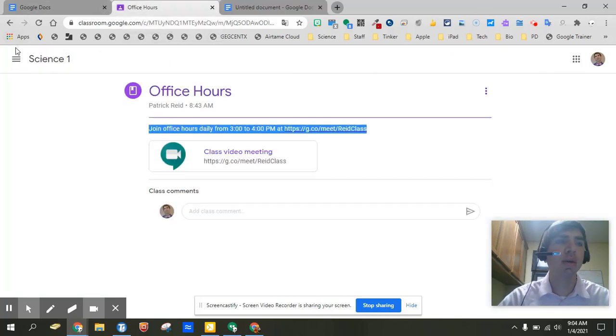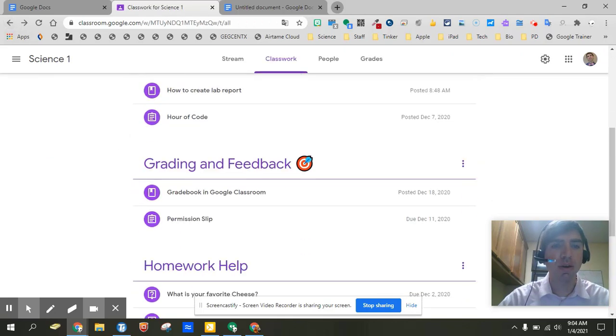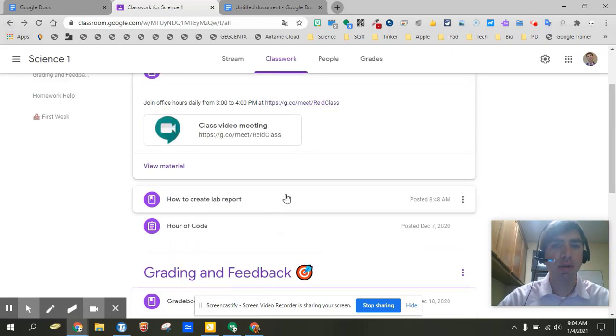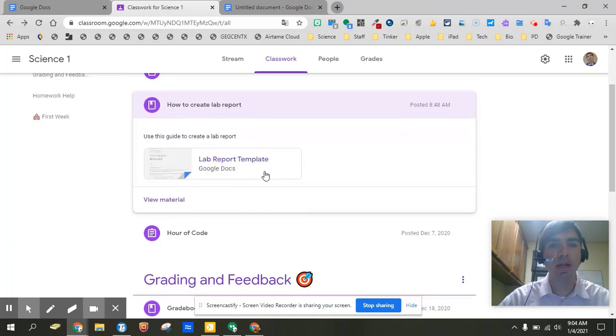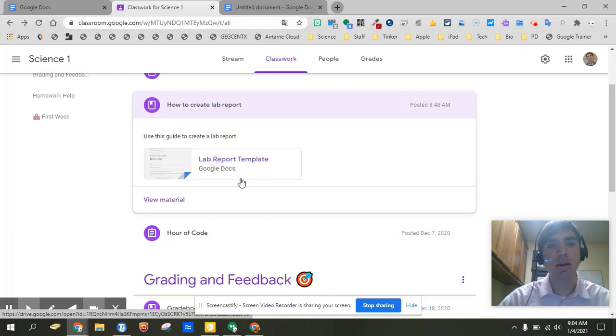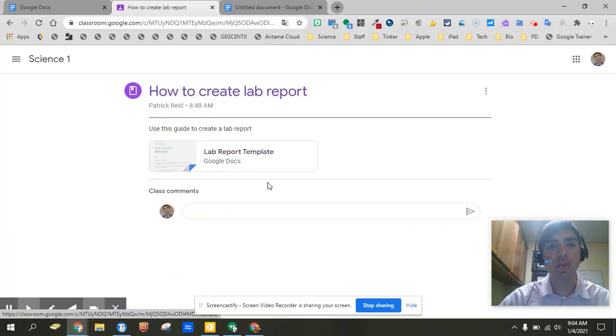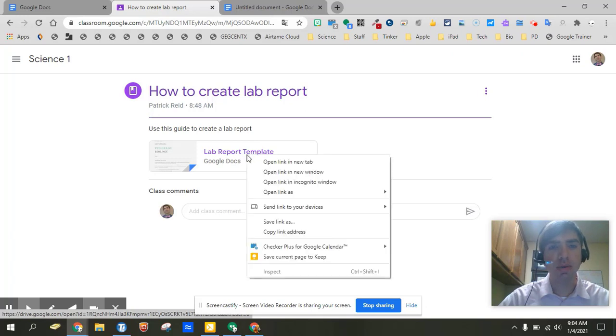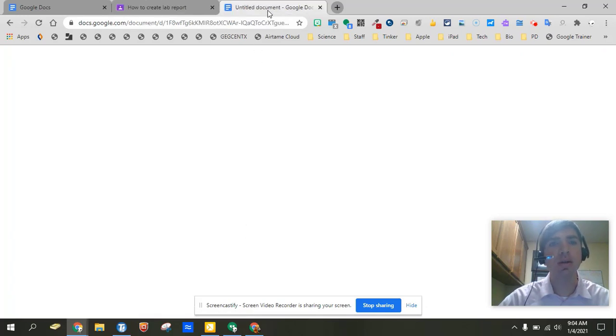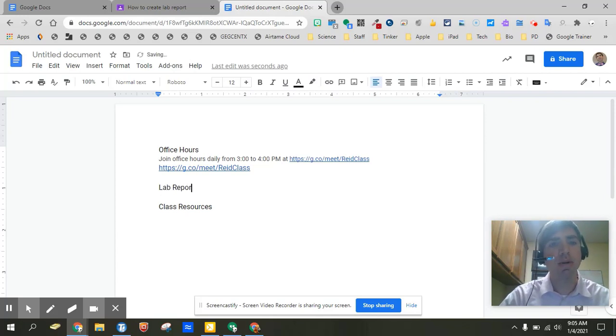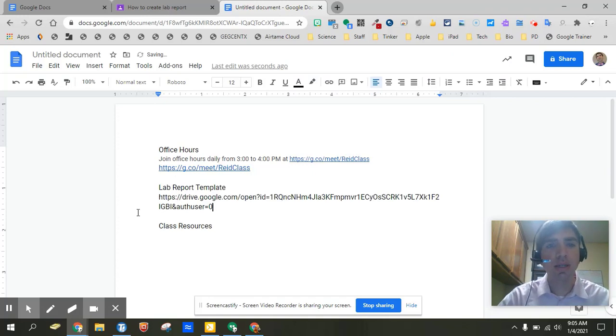So we've got our office hours, and maybe another one where we want to make sure that we keep a hold of is this how to create a lab report. Now the how to create a lab report is a Google Doc. So what you can do is you can actually go ahead and either grab the link to it, so you can actually right click again. We can go and click copy link.